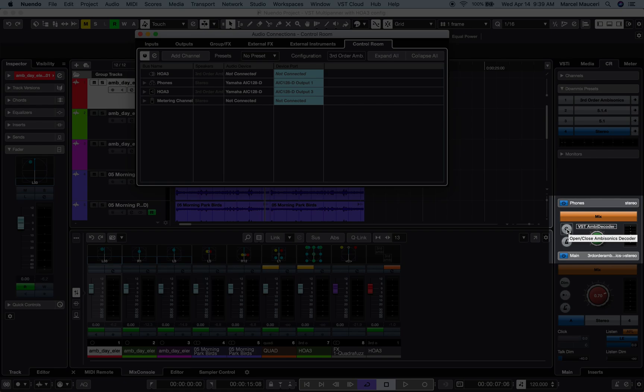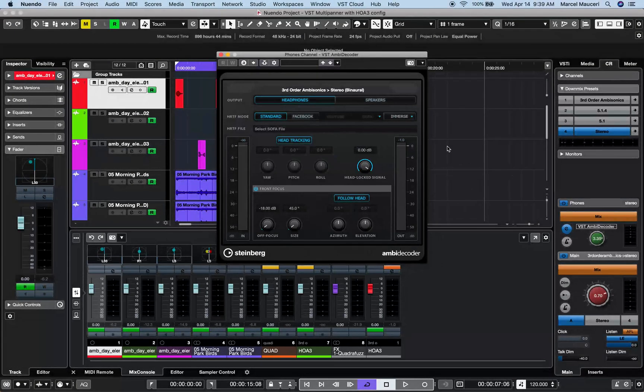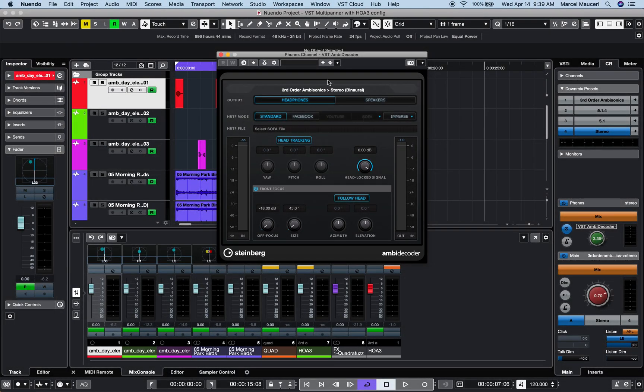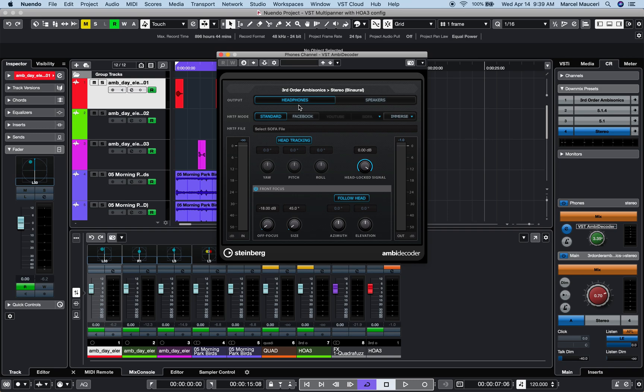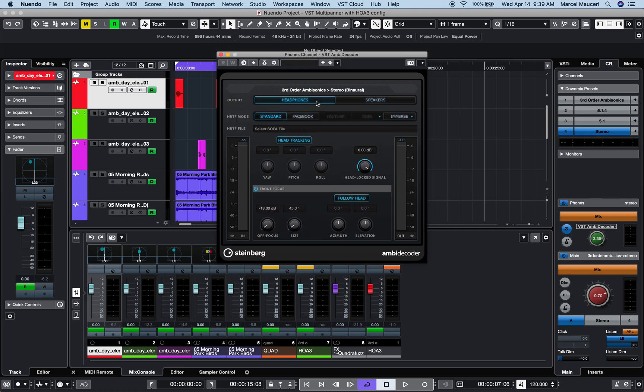Now you can open and close the ambisonic decoder in the control room phones section, and this integrated plugin will decode this third-order ambisonic configuration into stereo panned to headphones. You can also play back to basic stereo speaker outputs.